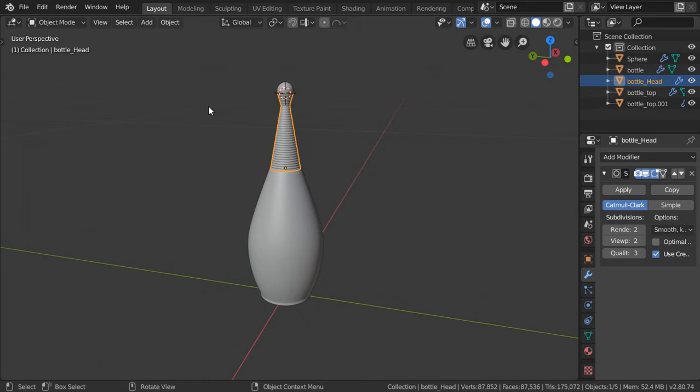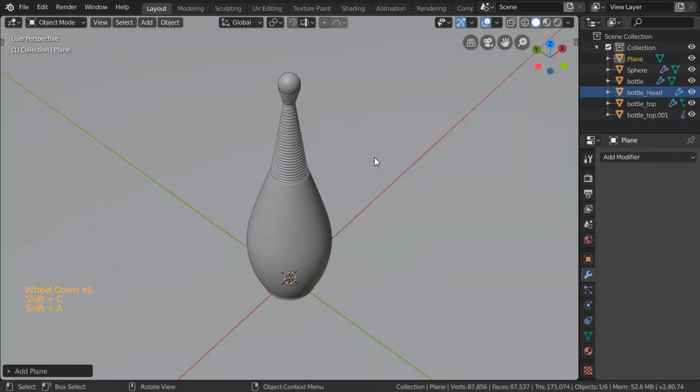So far so good, we have done the modeling part for this bottle and today we are going to see how we can add some simple materials and render this bottle. Let's get started by making a plane. This plane will be around two meters by two meters and we will select these two vertices.